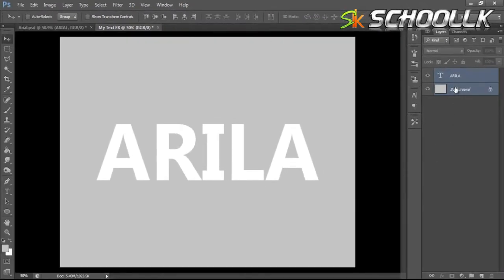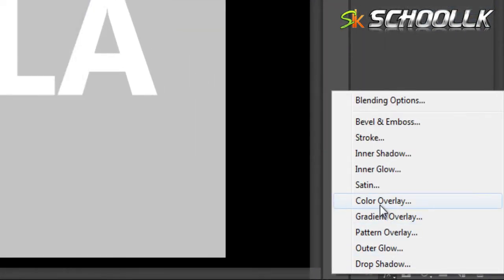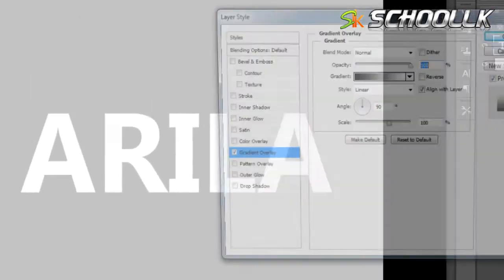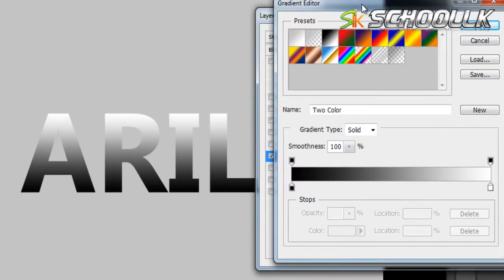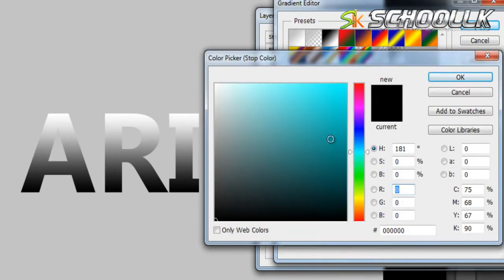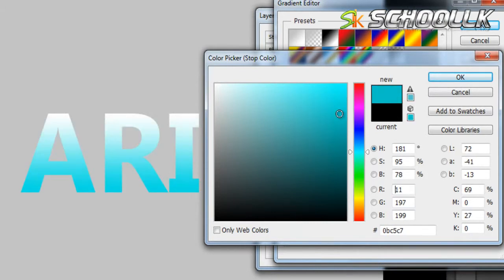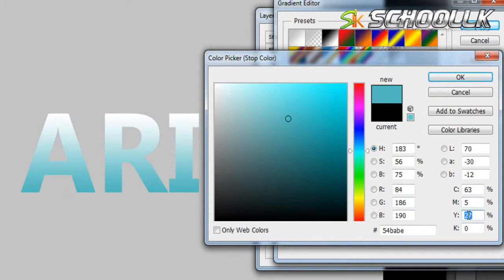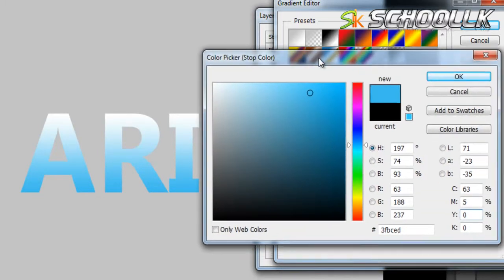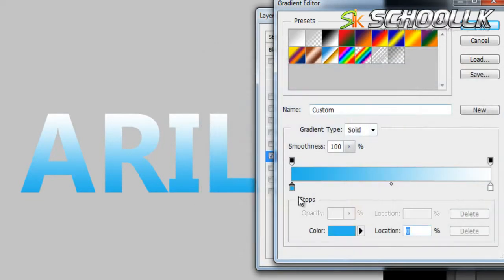Now, if you like this, you can click on the text and click on the effects — the gradient overlay. I will make the gradient with the gradient and add color to this color. I will add the gradient to this color.